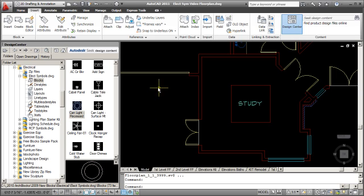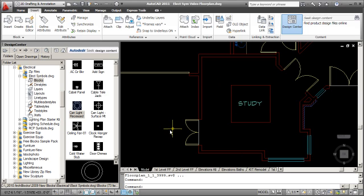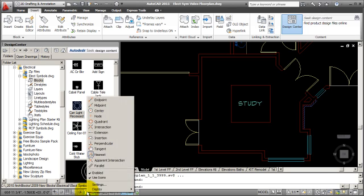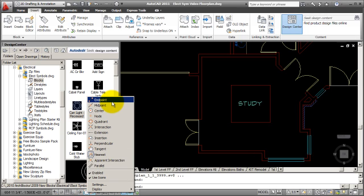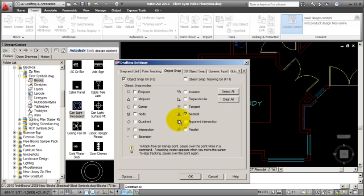I want to place the symbol exactly on the endpoint, so I'm going to use Running OSNAP. Running OSNAP is the OSNAP button down below on your status bar. I'm going to right click. In release 2011, I can just pick endpoint to set an OSNAP really quickly in the running mode, but in older versions, you basically need to pick settings, click endpoint on, and then select OK.